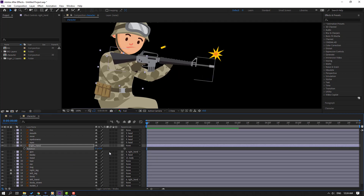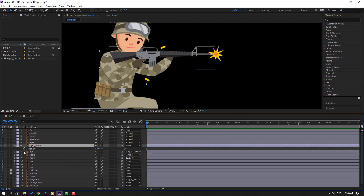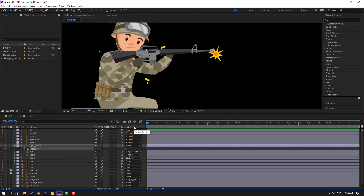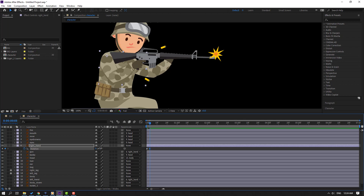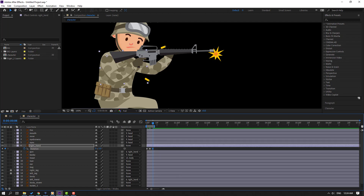Select the right hand, press R to reveal rotation. Let's make a rotation keyframe and change rotation to minus two. Go to three keyframes — one, two, three — change to two. Go to three keyframes again — one, two, three — select the first keyframe, Ctrl+C, Ctrl+V. Press N to set the work area.